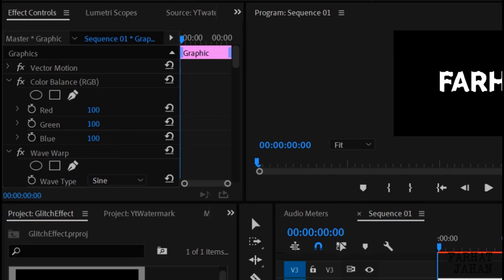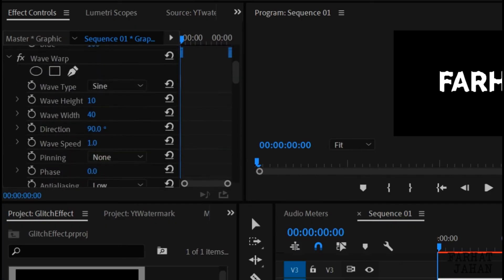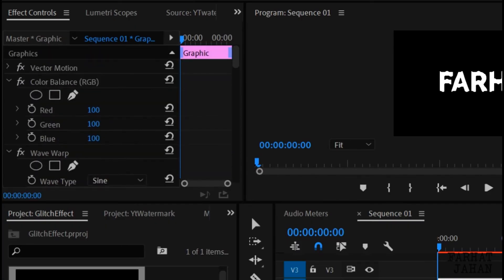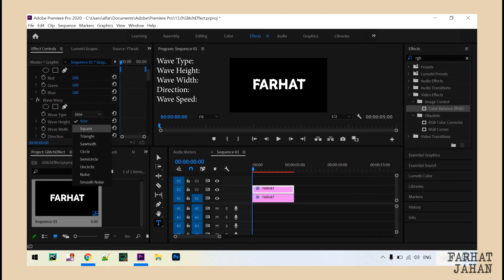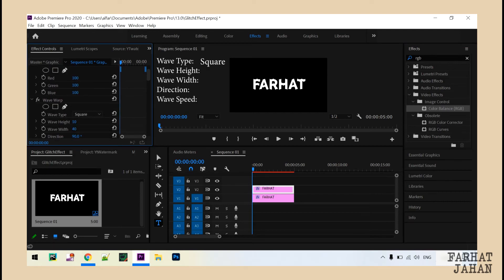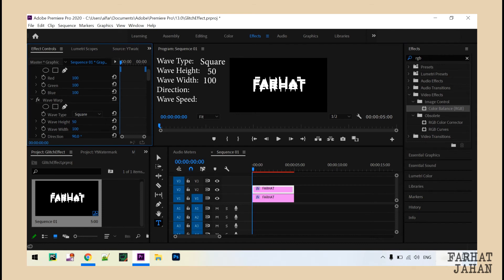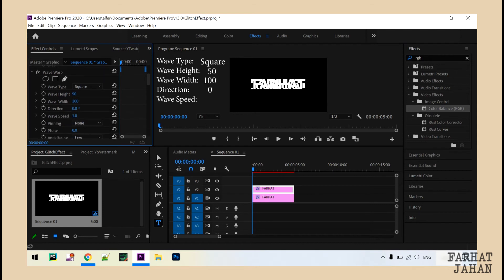Now go to effect controls and you will find options for wave and color balance. Under wave settings, make the type wave as square, then set wave height to 50, wave width to 100, direction to 0, and wave speed to negative 10.